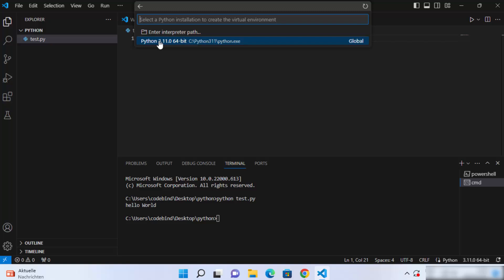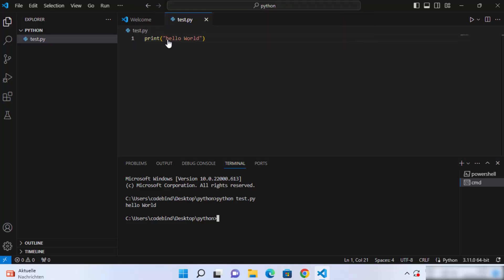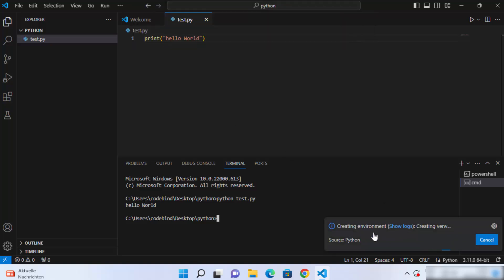If you don't know how to install Python, I've already created videos about it and I'll put the link in the description. Select the version of Python you see here — I only have one so I'll select it. Once selected, you can see it starts creating the environment.